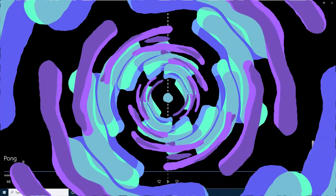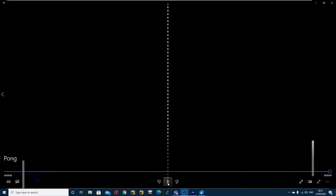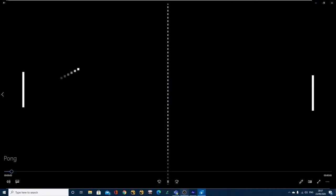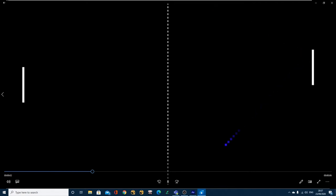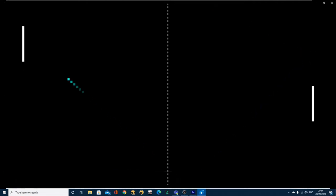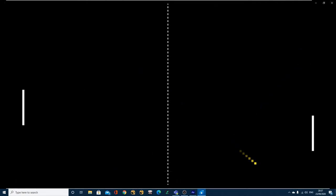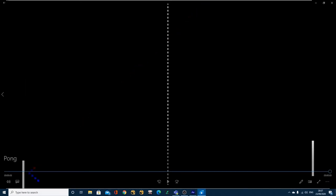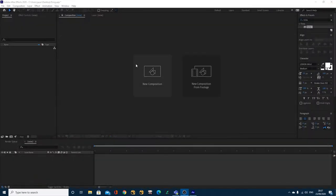So this right here is what we're going to be creating today. If you take a look at this quick animation, we've got quite a few things we're going to be looking at: hold keyframes, the echo effect, and some interesting wiggle expressions.